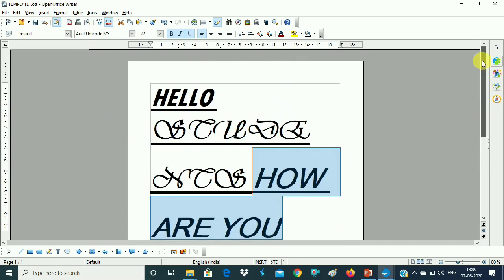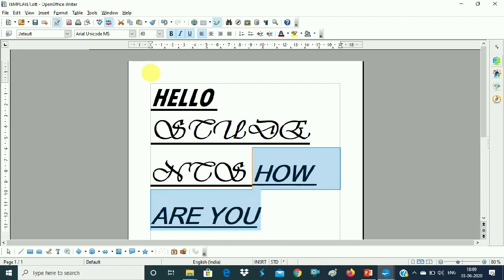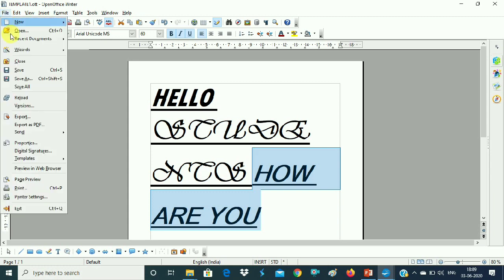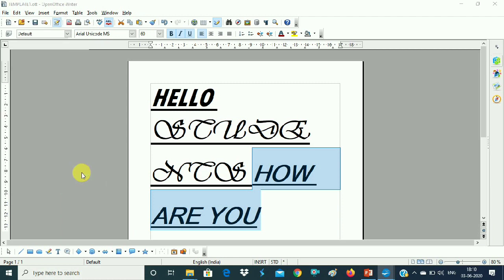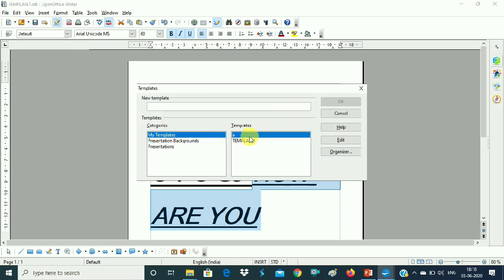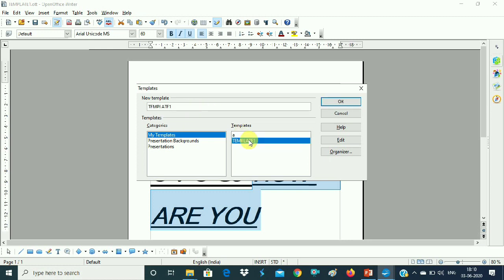So we want to change — the size of the font. Here we have 'Students' and 'How are you'. If you want to change the font, you can change the font and size. Then in the File menu, go to Templates and save the template here.